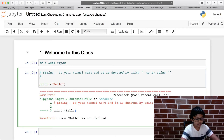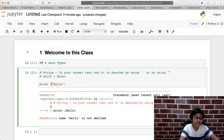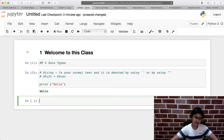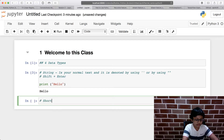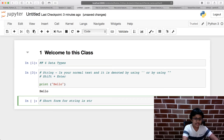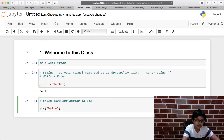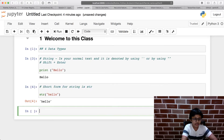The shortcut to run a cell is Shift+Enter. So if I press Shift+Enter on print('hello') it prints out 'hello'. Now, how do you know if something is a string? The short form for string is str. If I type str('hello') and run it, it confirms this is a string.